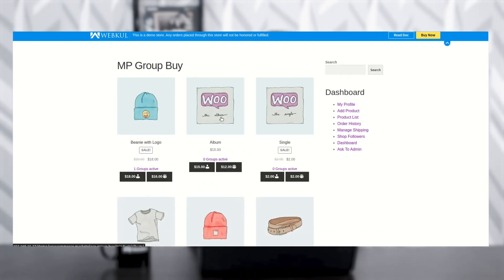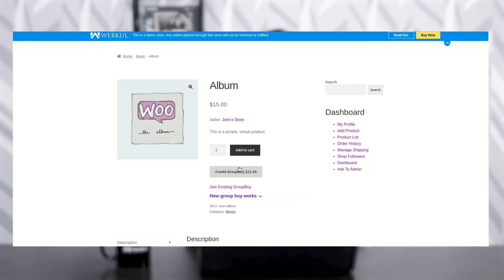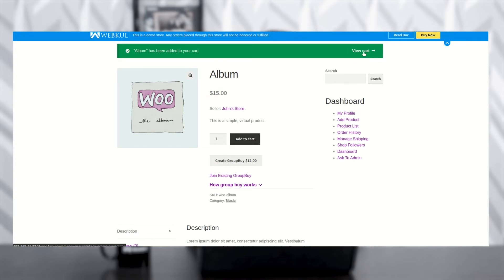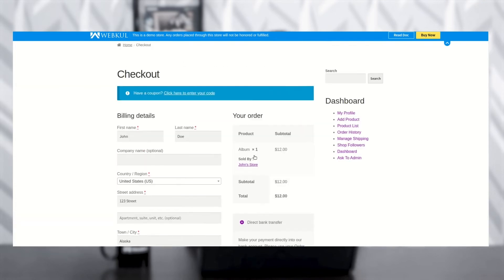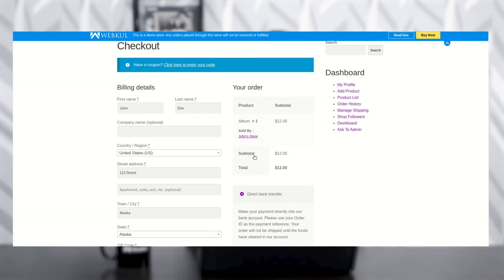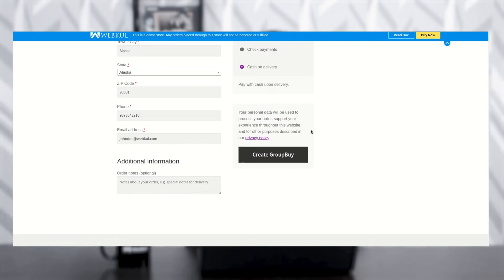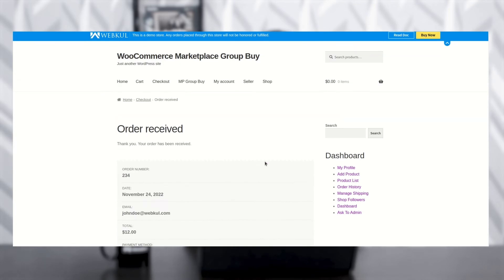Now you can see the Album group is listed. Click on the product. Once you click on the product, you can see the option Create Group Buy. Click on Create Group Buy. Now click View Cart. You can see the cart details. Proceed to checkout. You can see all the billing details and your order details. Choose your payment method — cash on delivery or whatever suits you. Now click Create Group Buy. Once you click, you can see the order received details.